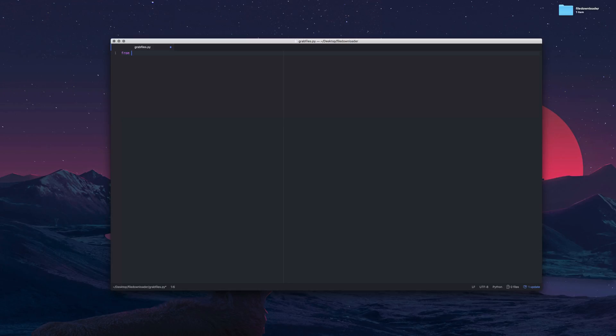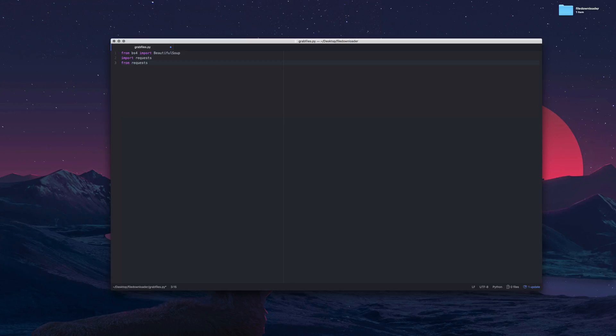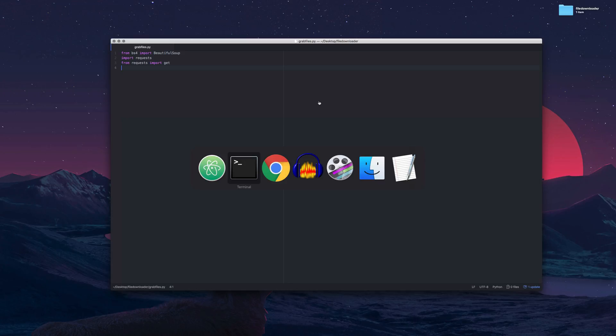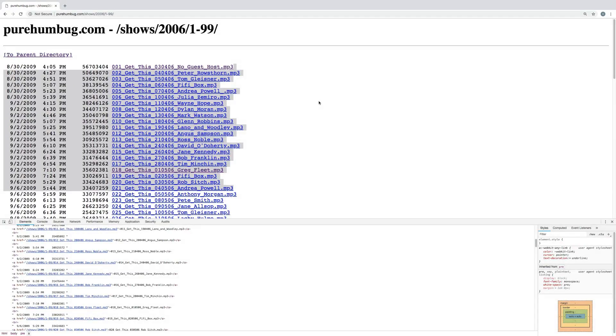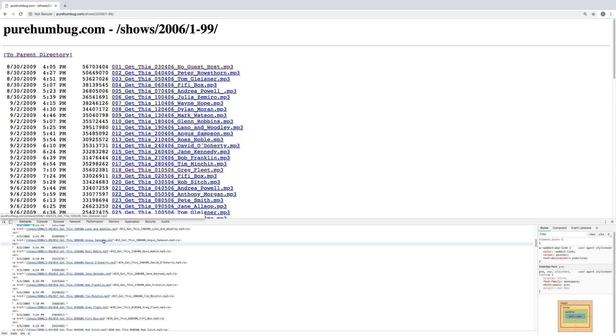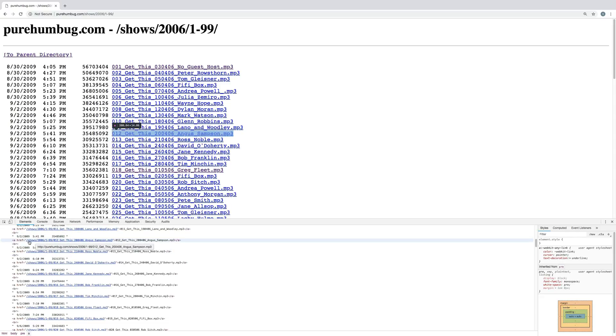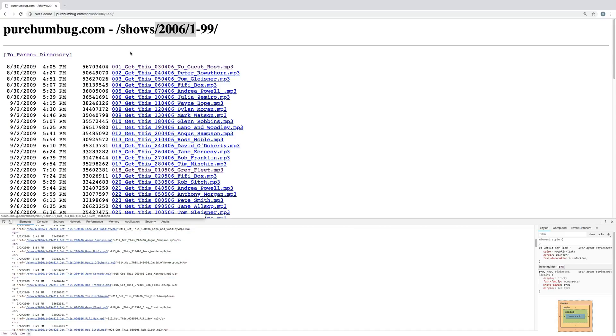So from bs4 we want to import beautiful soup. Then we're going to import requests and then from requests you want to import get. We don't need to install get because it's coming from requests. A thing to note about the web page is that these links for the mp3s if we look down here at the console they're just forward slash shows forward slash 2006 and then whatever one they are.